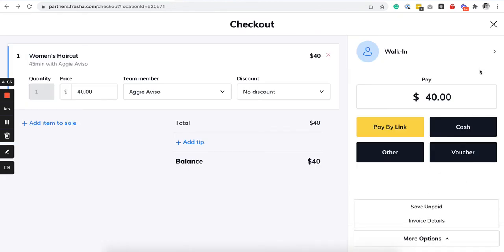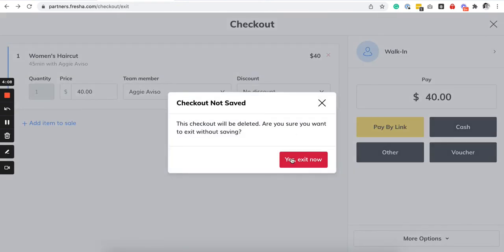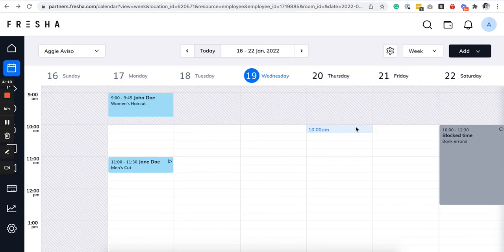So that's it. As you can see, it's very easy and that's how you will be able to view your real-time online bookings.